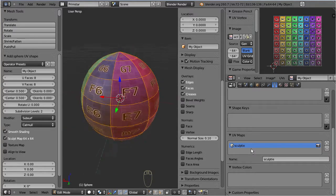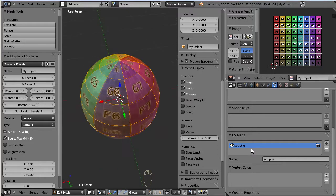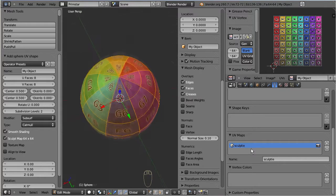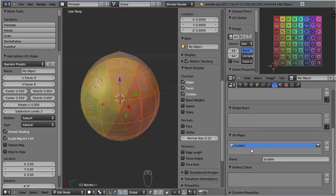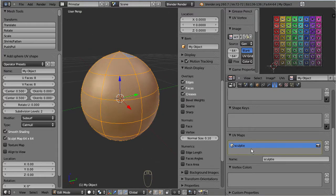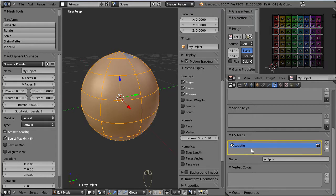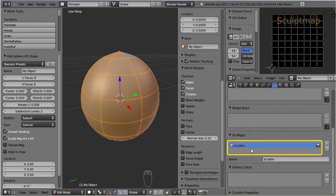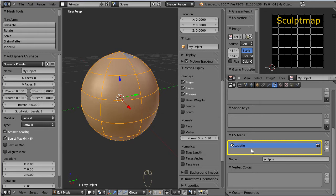Primstar uses the UV data, but it maps the vertices of the 3D model to pixels on the sculpt map. In short terms, each vertex of the model is transformed into an RGB color pixel, and the UV map tells Primstar where it has to place this pixel on the sculpt map.